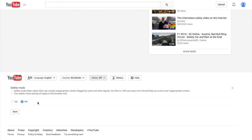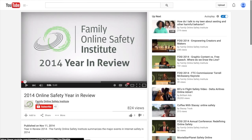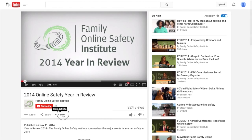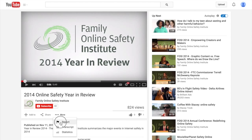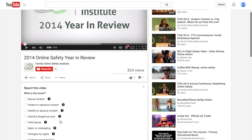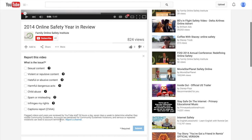If you come across inappropriate videos while in safety mode, you can report them. Report videos by clicking the more button under the name of the video and find report. Then you can select the reason you want to report the video.